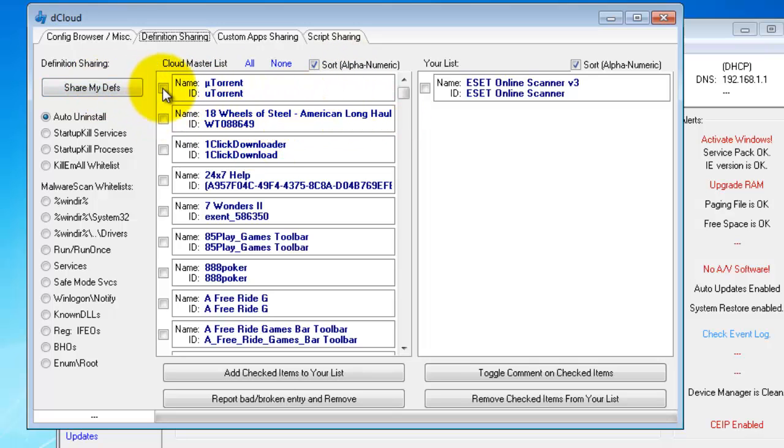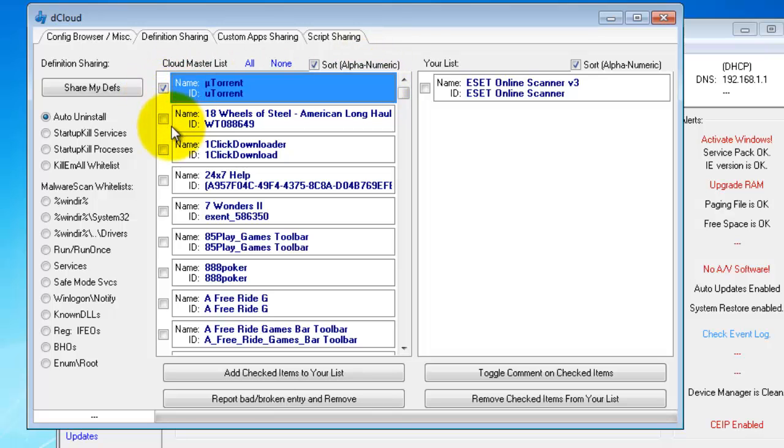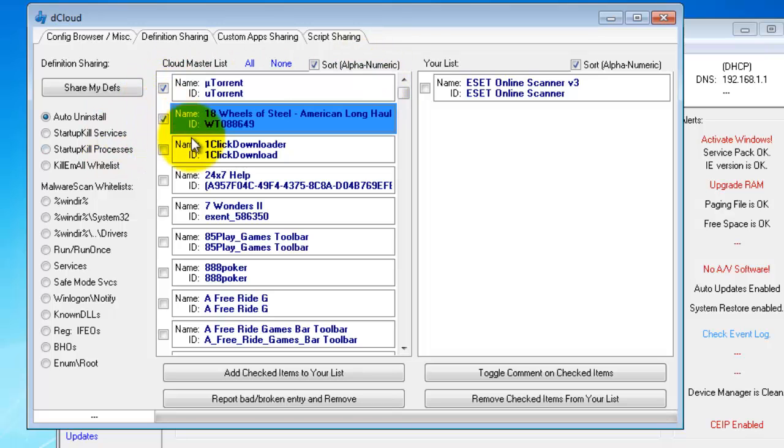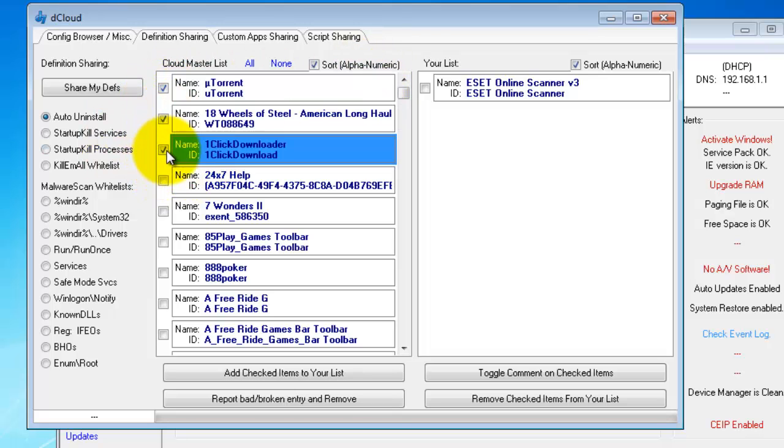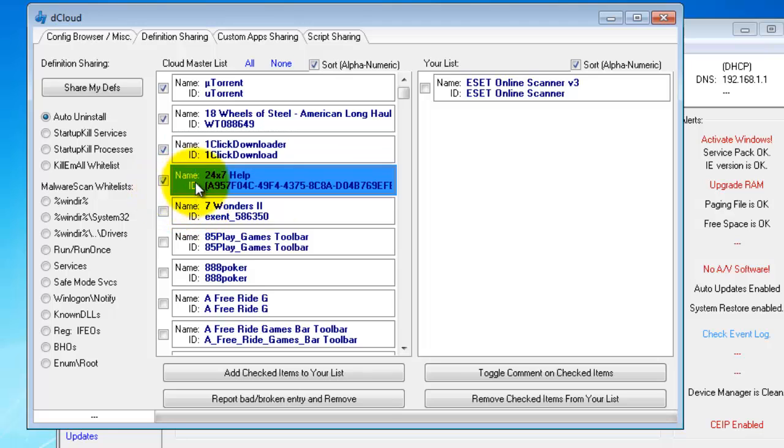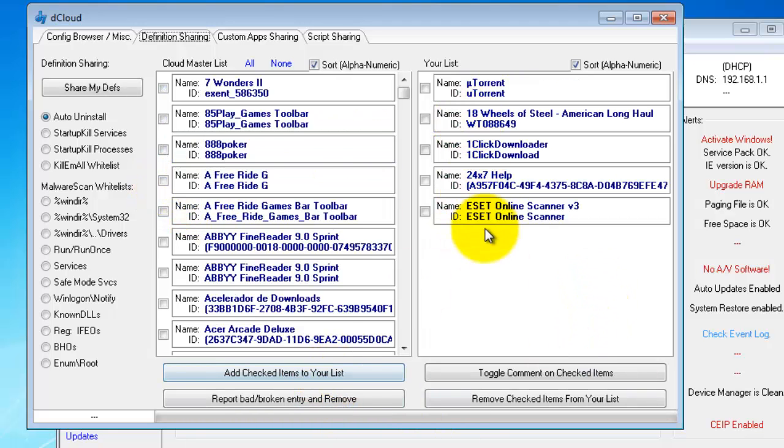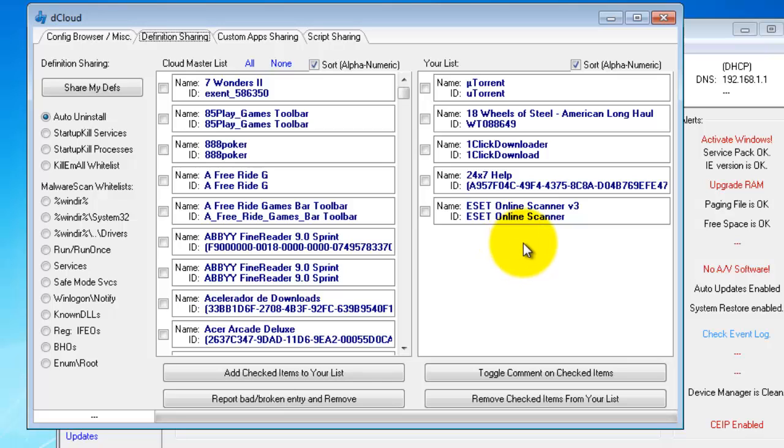What you can do is just browse through those and say, oh, I never like microtorrent or this and that and the other, and you can add these items to your list. So once they're saved onto your list, they will be available to you for the next time you use that particular function that requires that particular definition file.